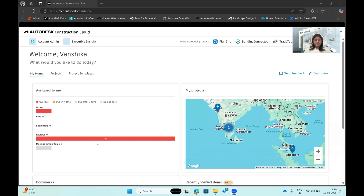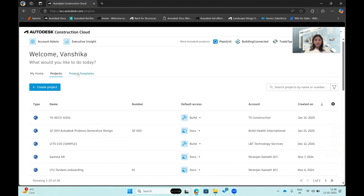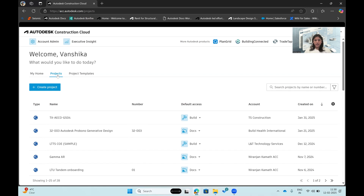This is the landing page for the Construction Cloud. You can see all of the project information here. All my projects will be stored — whichever I'm a member of or anything I've created will be accessible from here. The third thing available are project templates, which I can create and reuse across other projects, especially useful for repetitive projects with similar formats.